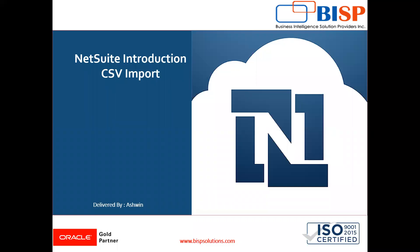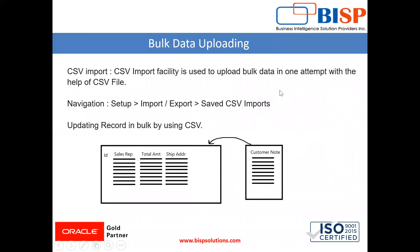Hello friends, welcome to BISP Solutions. Myself Ashwin, and in this video we are going to learn how to update a record. In our last video we learned how to import a CSV, but now we are going to see how to update a record.